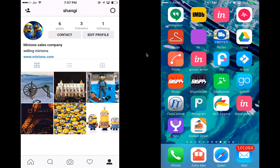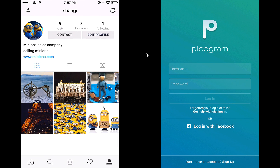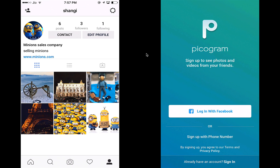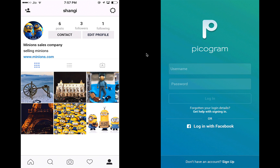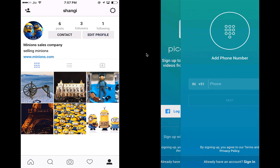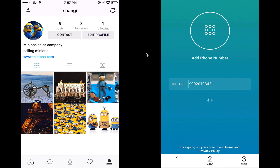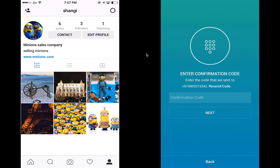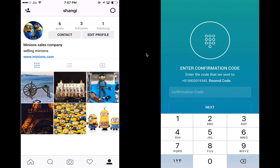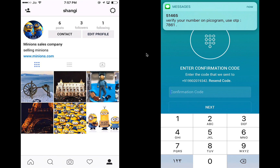This is the demo of Picogram, the Instagram clone by AppScript.com. On the left I have a user who's already logged in, but I will walk through the entire experience of the app. Let me start by launching the app. Let's click on sign up — I don't want to share my Facebook details, so let's login with the phone number. The app will send me a verification code that I need to enter.